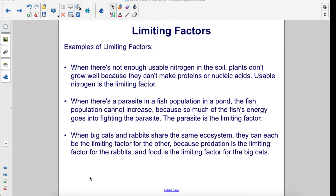When big cats and rabbits share the same ecosystem, they can each be the limiting factor for the other, because predation is the limiting factor for the rabbits and food is the limiting factor for the big cats.